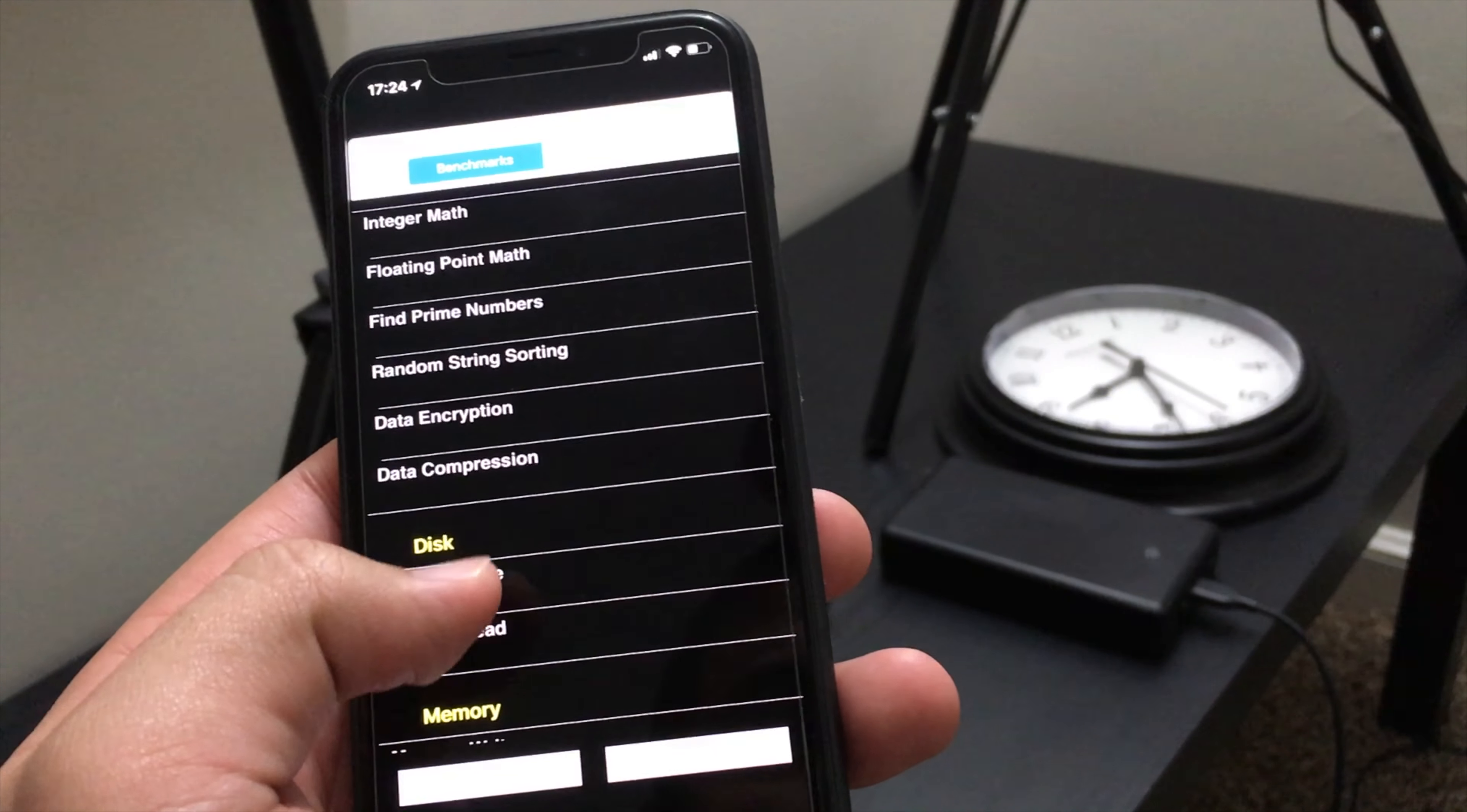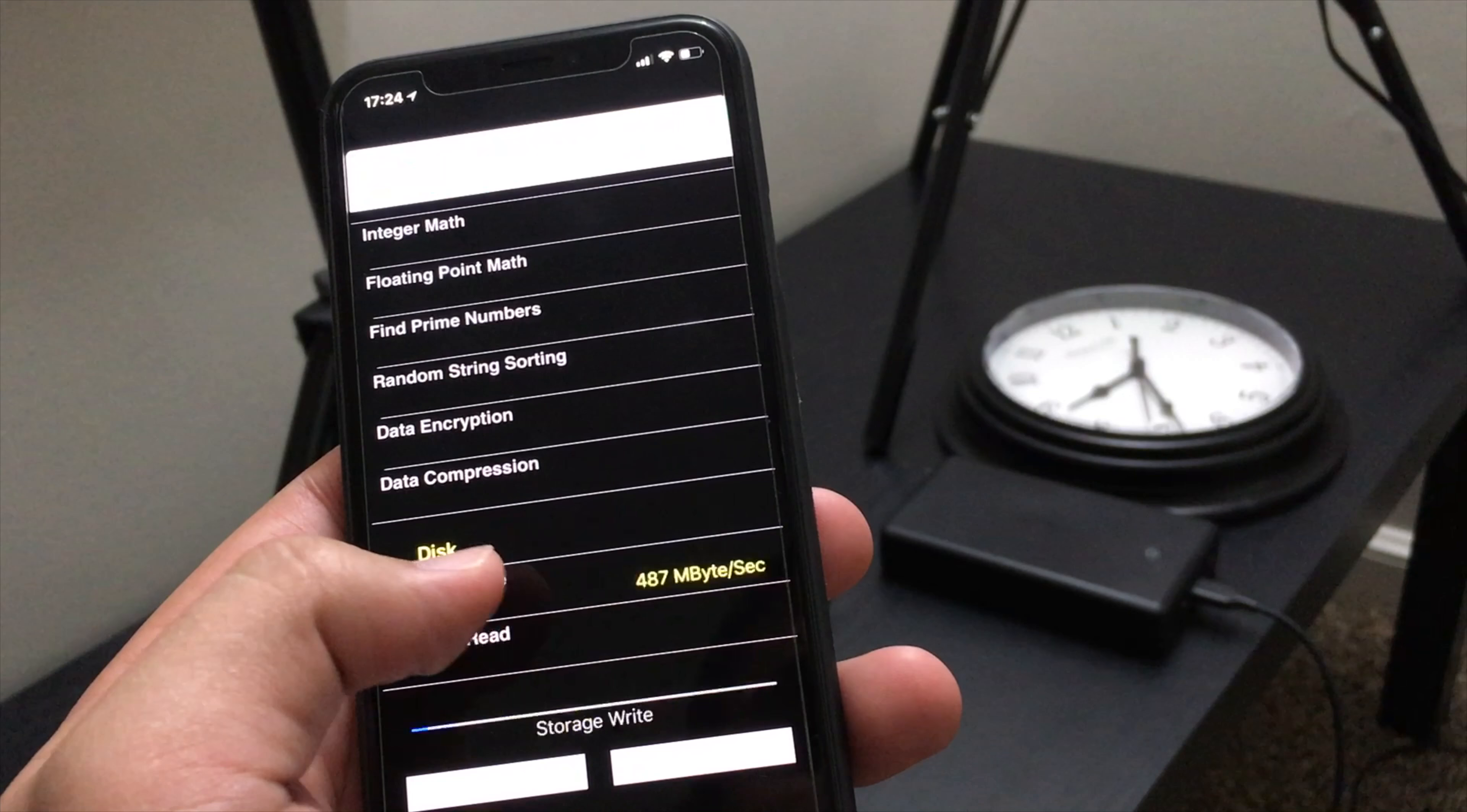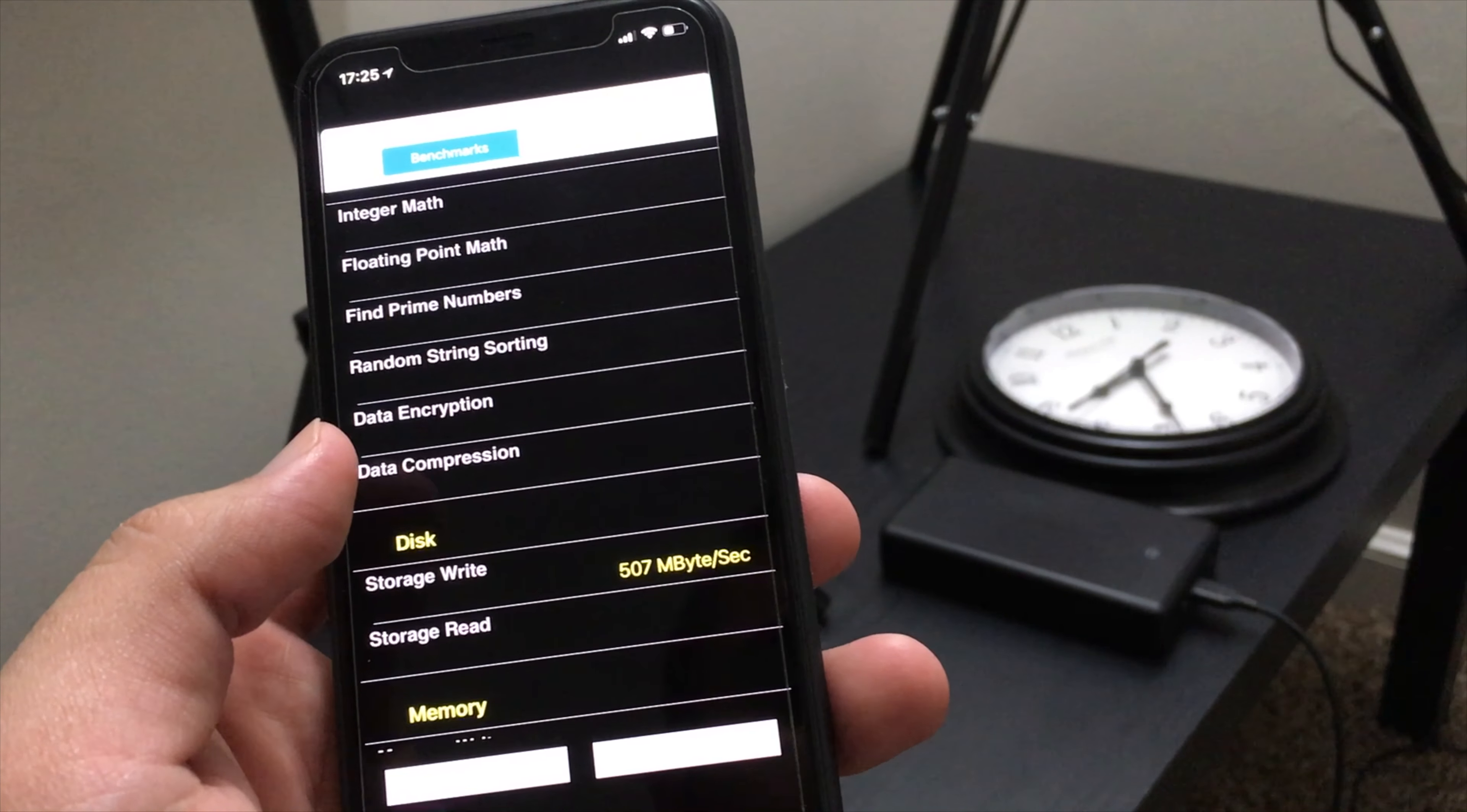So let's go ahead and click on write: 524, 487, 507, so about 500-ish, 100 megabytes per second.